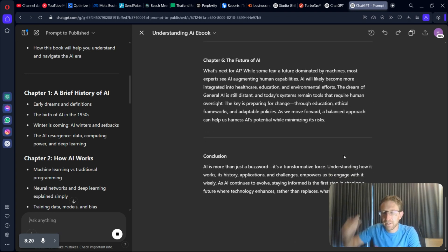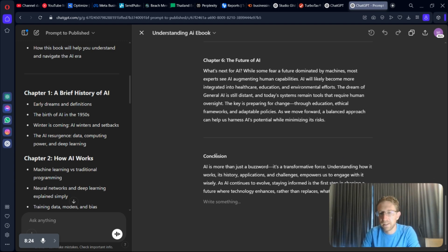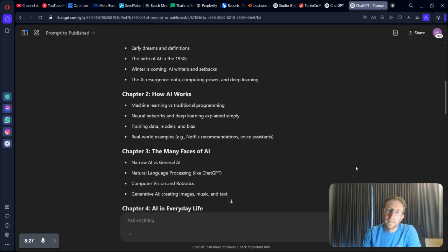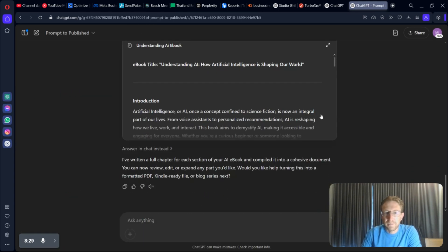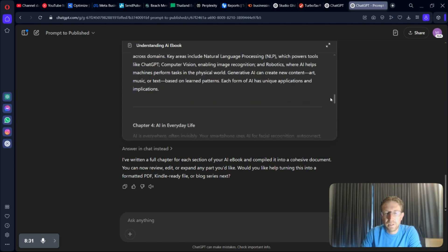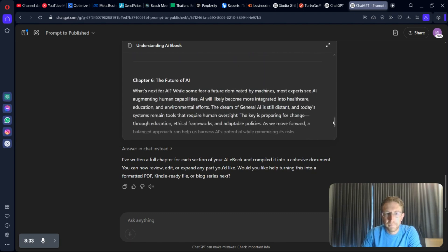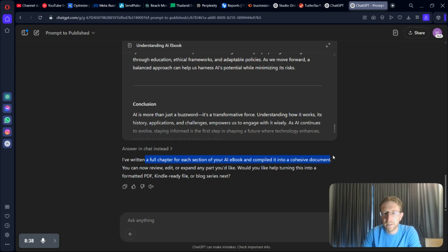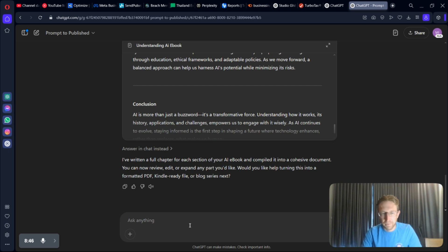And I'll leave a link in the description below where you can check out this particular GPT if you want to give it a try yourself. That's pretty much all there is to it. As you can see, it just created a short eBook from scratch. And now it says, I've written a full chapter for each section of your AI eBook and compiled it into a cohesive document. You can now review, edit, or expand any part you like.